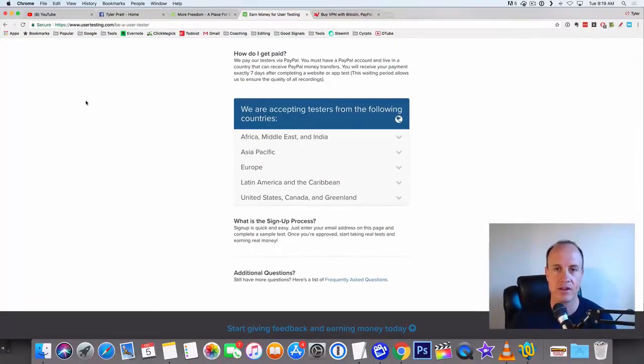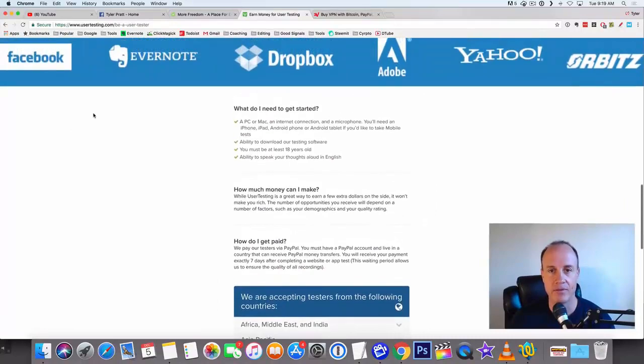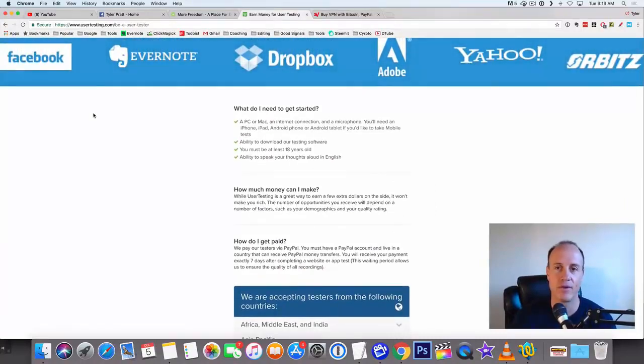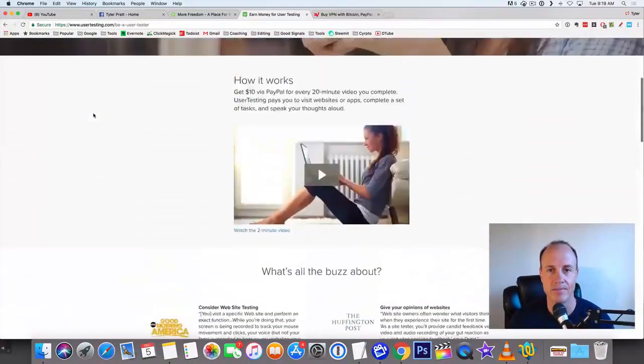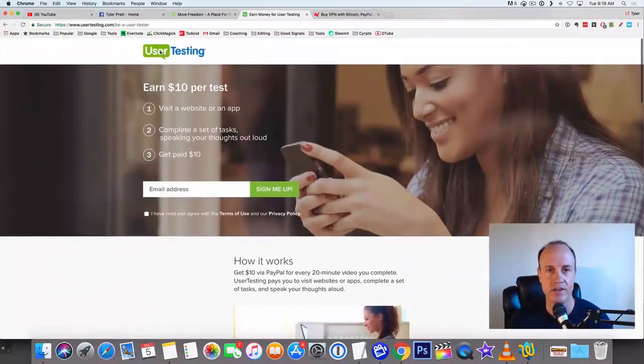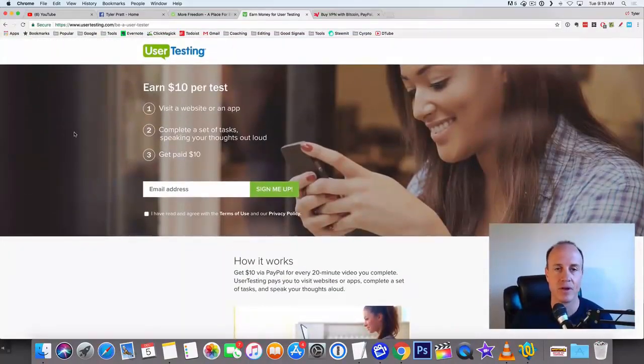Now, again, you just got to be able to have a PC and a mobile phone, a smartphone. Everybody's got a smartphone now, and you'll be able to do these tasks. So this is very easy. Just go to usertesting.com, and you can do that.